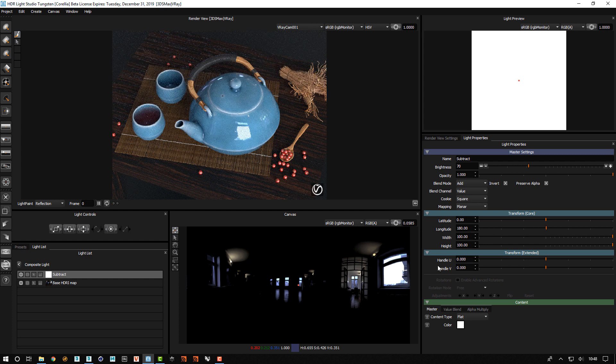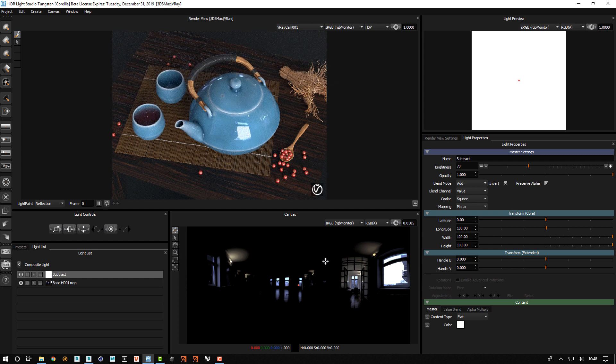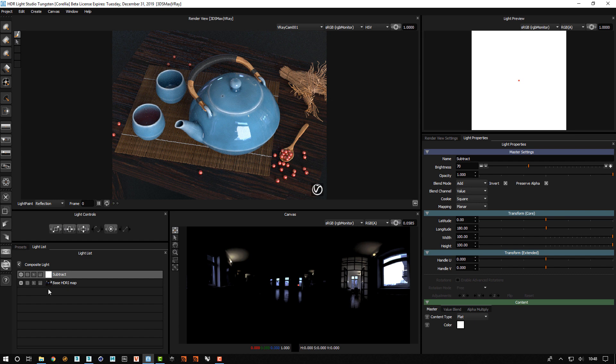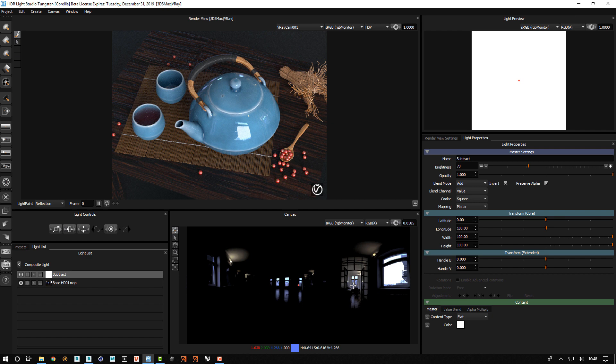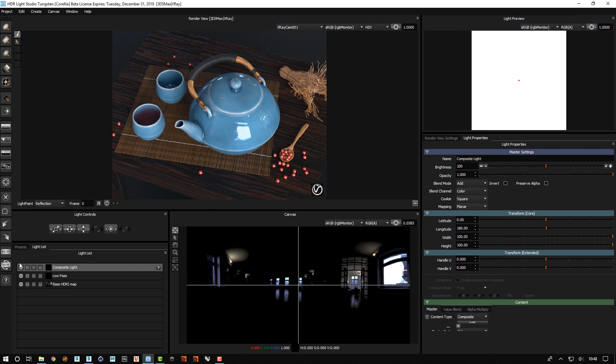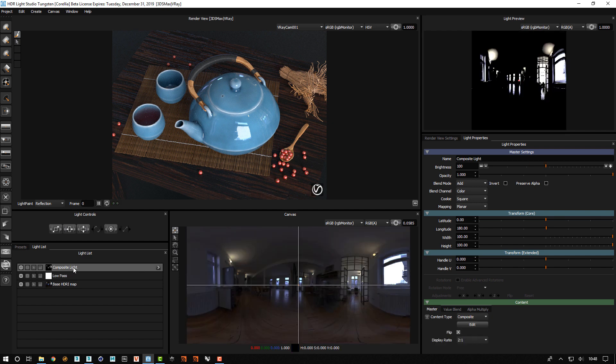Okay so now we have a layer, we have a composite light that has all the values that are above 70. So if this is added on top of the clamped HDRI map that's been clamped to the value of 70, it should actually look the same because all the values added together should work.